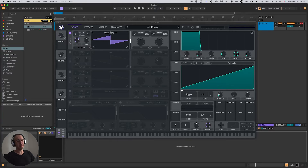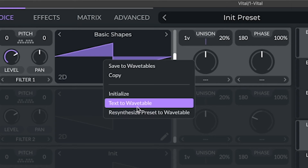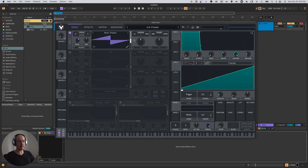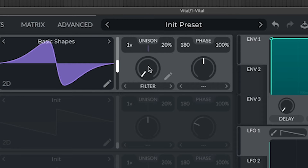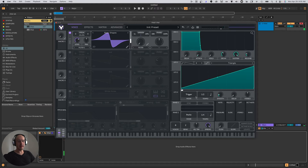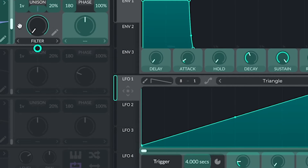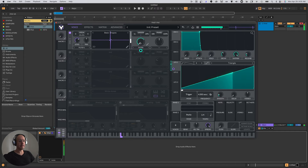So the feature I'm talking about is this option that comes up when you right-click on the wavetable display and it says 'resynthesize preset to wavetable.' What this does is it takes a four-second snapshot of the current state of the plugin and turns it into a wavetable. I've got a saw wave loaded up here. I'm going to put a spectral filter on it, do a quick filter sweep, and then set this LFO to four seconds and link it to the spectral filter frequency. So now we've got a filter sweep that lasts four seconds.